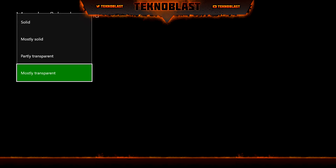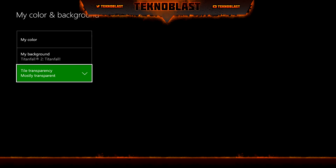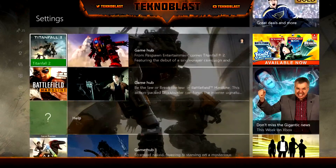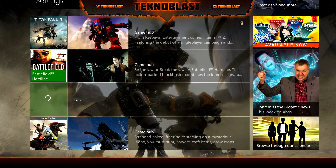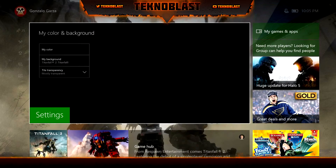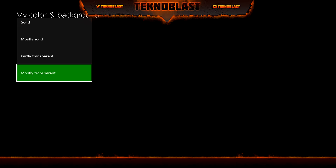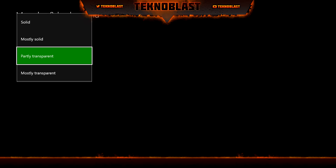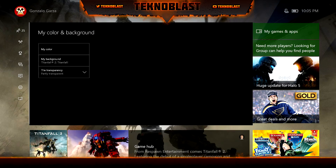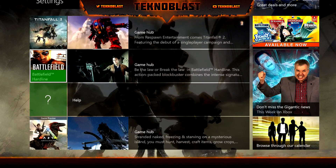Let's see what it looks like right now under Mostly — it has a nice view of the background. Under Partly, it's darkened up a little bit.